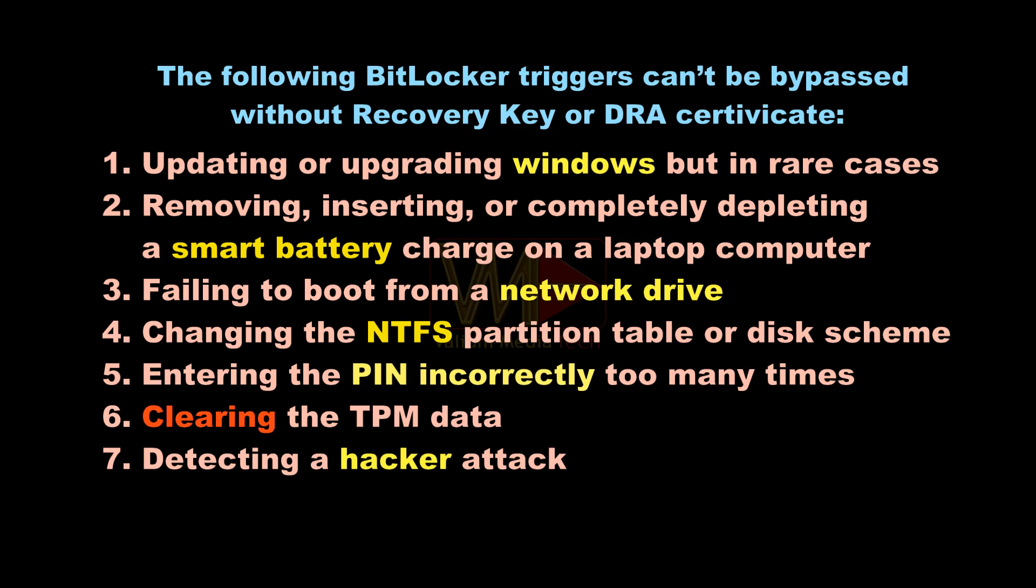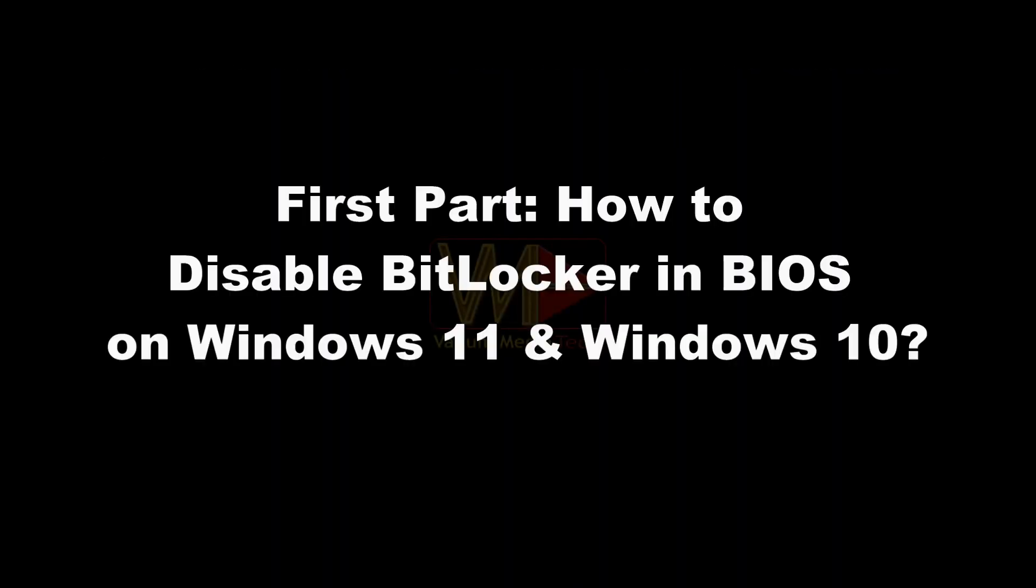However, if the BitLocker triggered by one of the following changes, then you can't unlock the BitLocker without using a recovery key or certificate of data recovery agent.